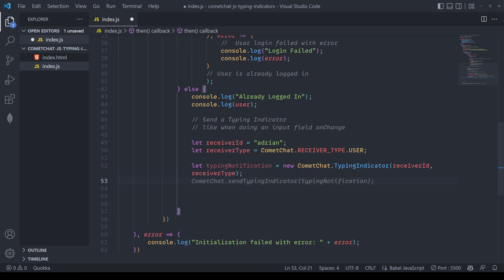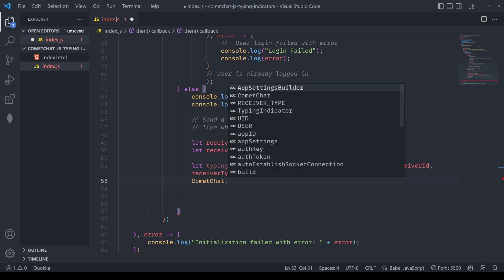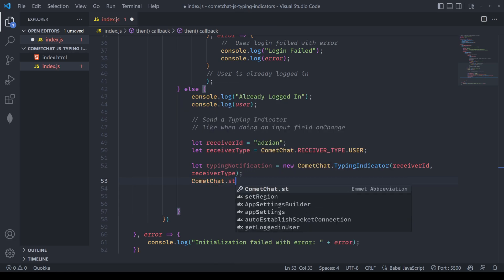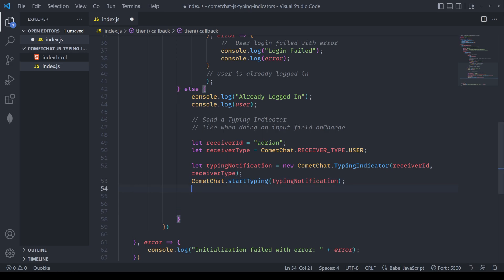Now, in order to kick this off, we need to call comma chat dot start typing. We'll pass in this class that we've created. And this will kick off any type of notifications that we want through our listeners, which we'll be setting up very soon.